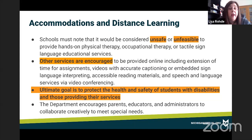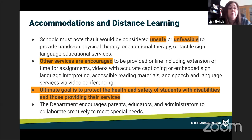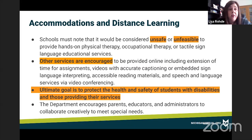Schools should note that the biggest concern is for the safety of students and staff. It would be unsafe to provide hands-on accommodations like face-to-face physical therapy, occupational therapy, or language services. However, we can provide many accommodations online — such as extensions of time on assignments, videos with accurate captioning, accessible reading materials, and speech and language services via video conferencing. The Department encourages parents, educators, and administrators to work together to meet student needs even if accommodations look different from traditional face-to-face schools.